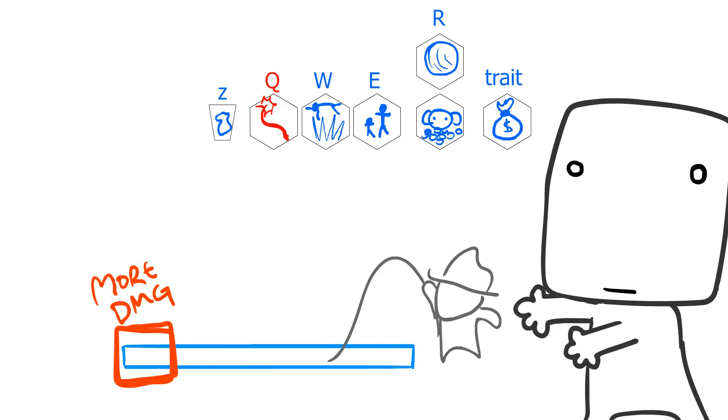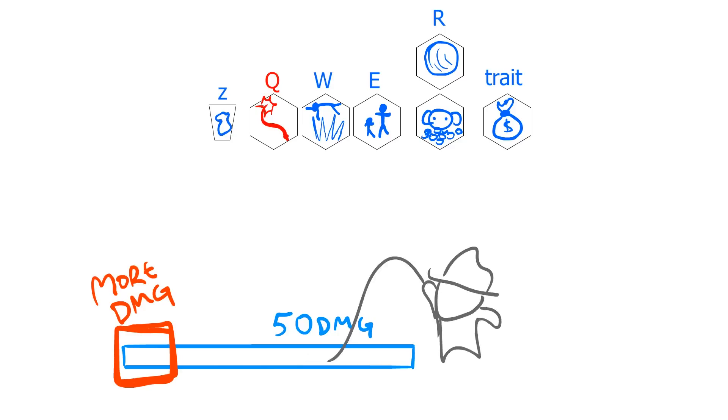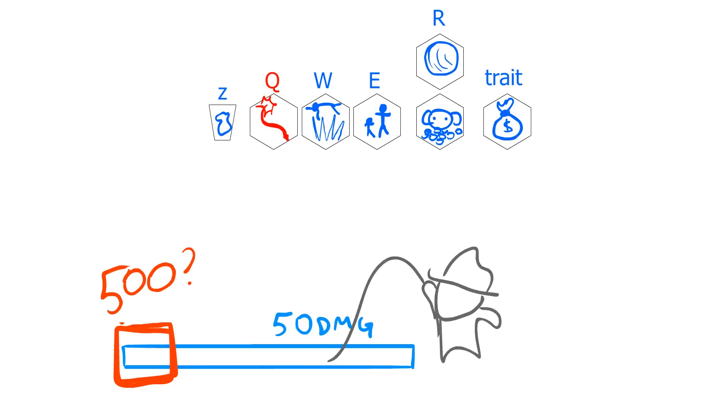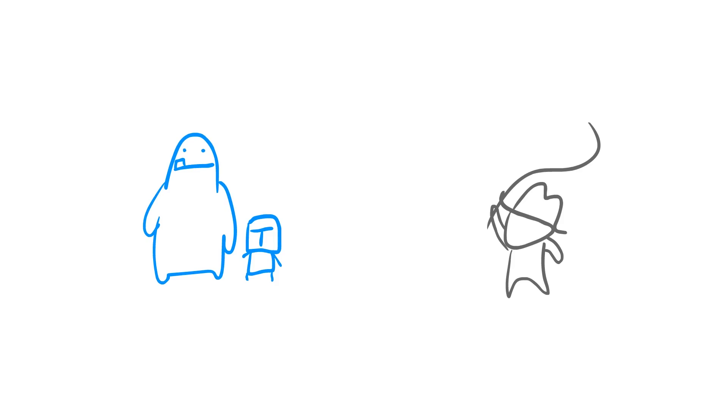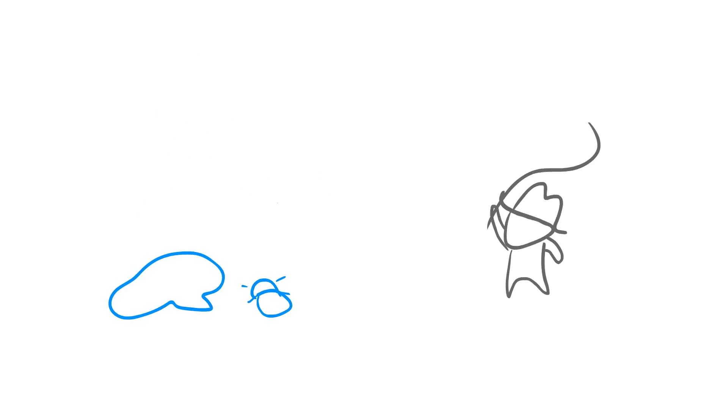The whip might do like 50 damage, but if you hit him with the tip, it does like 300 damage. So it's like 10 times the amount. Much, much better. Minions, hired mercenaries, and catapults are instantly killed when you hit them with the tip of the whip. Actually, maybe that should be a talent.